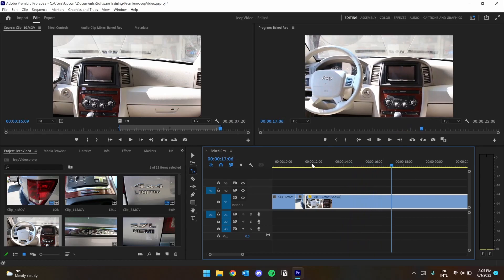Use the Rate Stretch tool to easily adjust the playback speed of your clips. In our next video, we're going to cover how to adjust position, scale, and rotation of clips in your project.